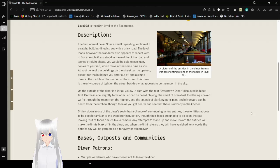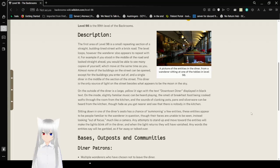Sitting down in one of the diner seats has a chance of summoning a few entities. These entities appear to be people, familiar to the wanderer in question, but their faces are unable to be seen. Instead looking out of focus, much like a camera.